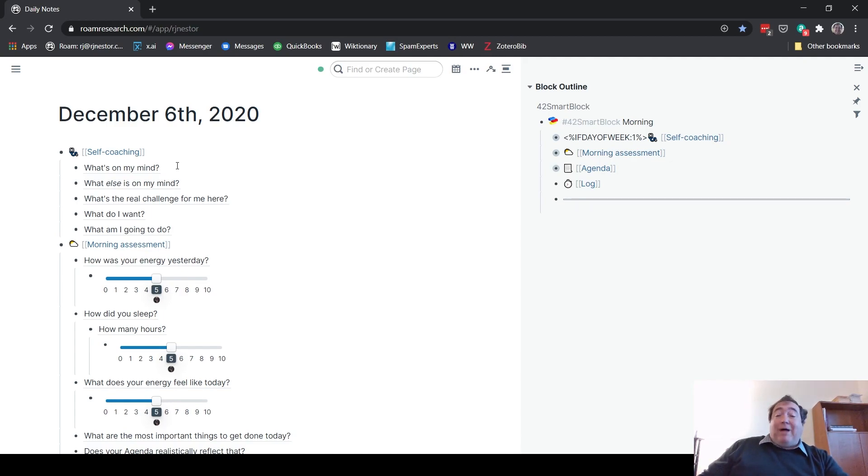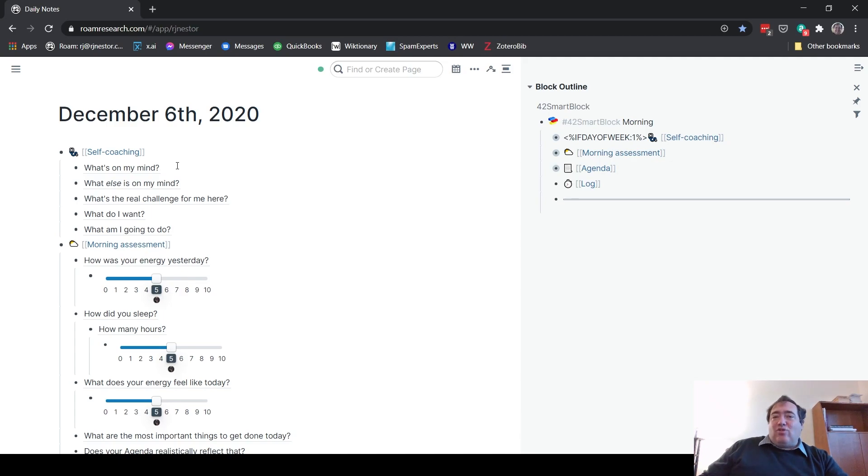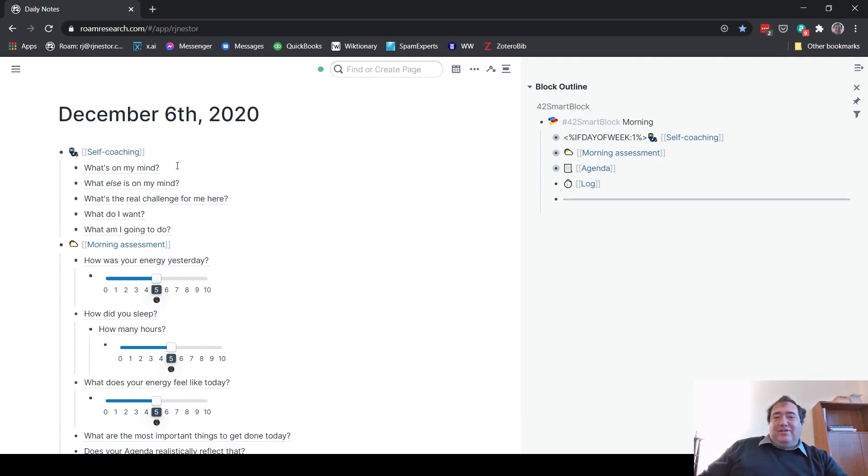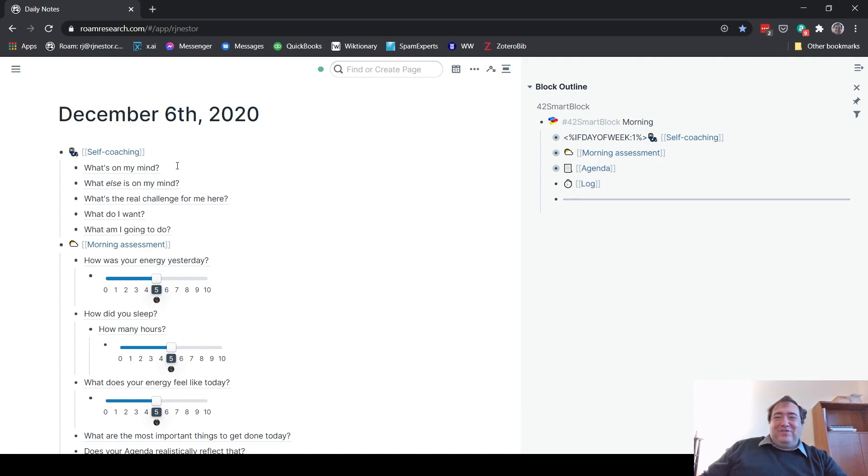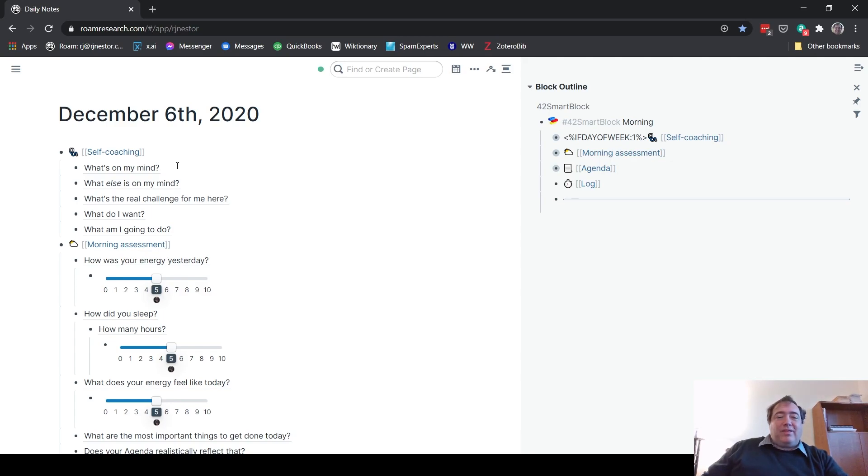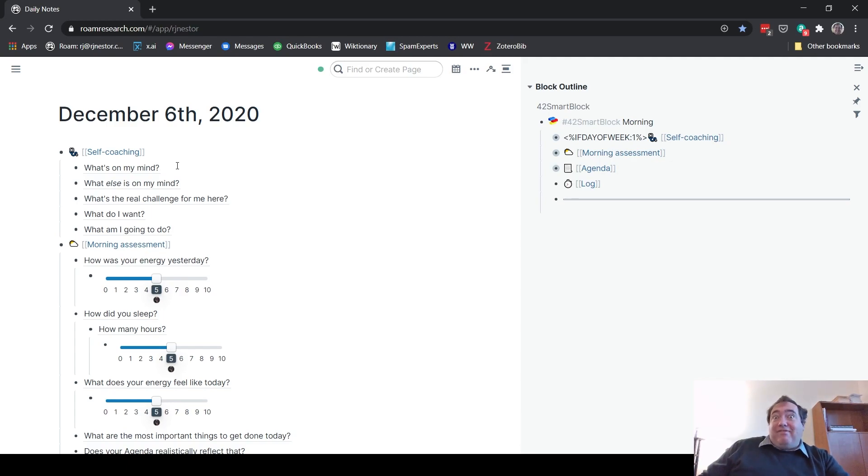But by all means, feel free to go over to Rome42.com and check out how to install Rome42 and how you can start to make use of some of these cool things in smart blocks. If your mind is algorithmically inclined, if you're interested in programming, even as a hobbyist - I'm sort of a hobbyist level programmer, I certainly don't do it as a profession, but I like to play around with that sort of way of thinking. So this appeals to me. But don't feel like this is something that you have to use in order to use Rome effectively.